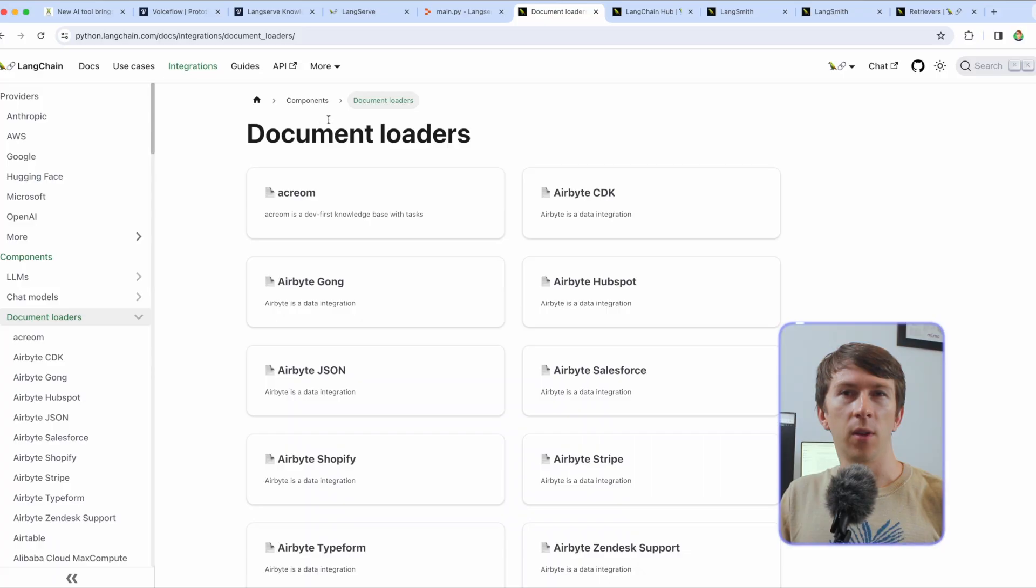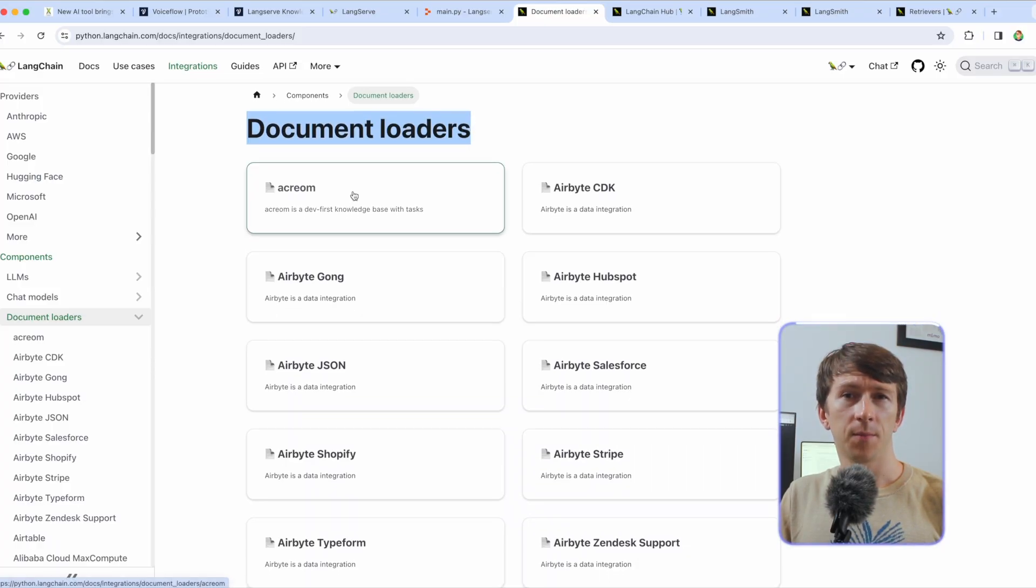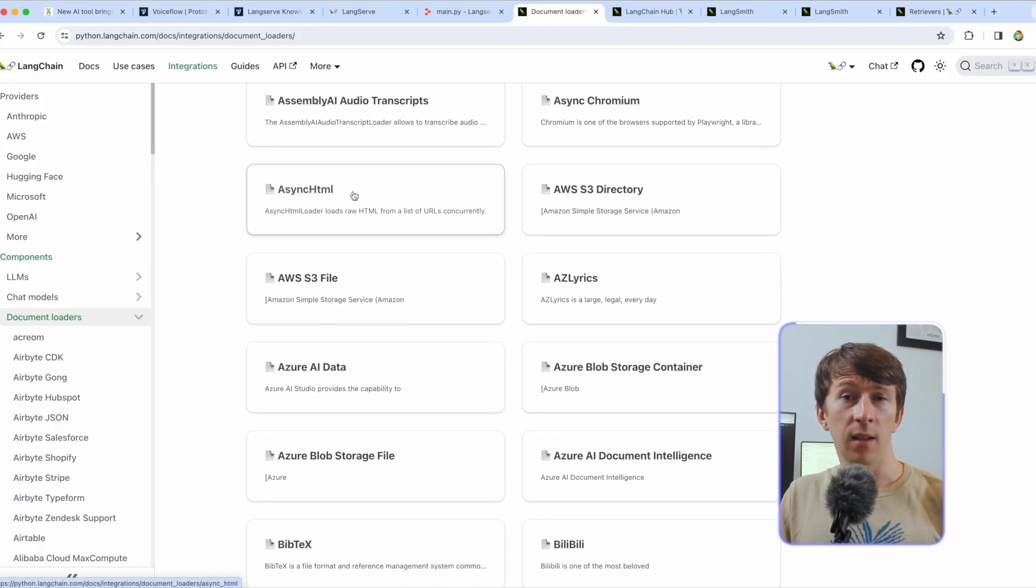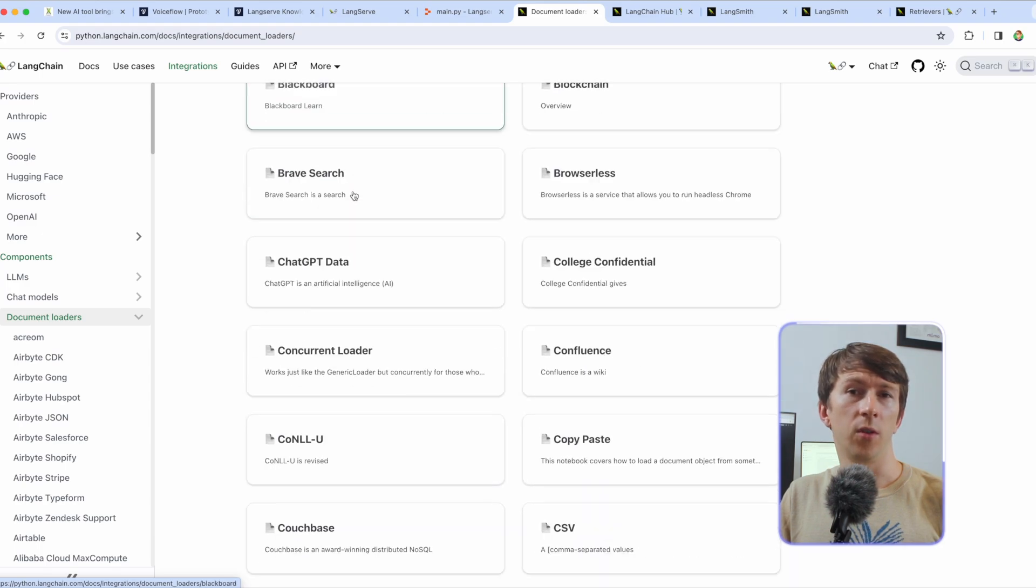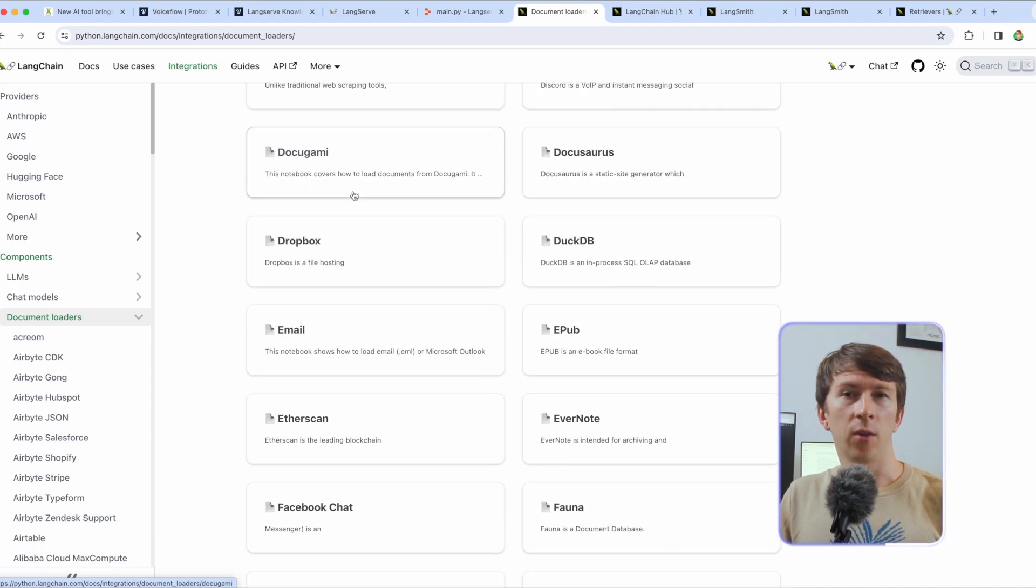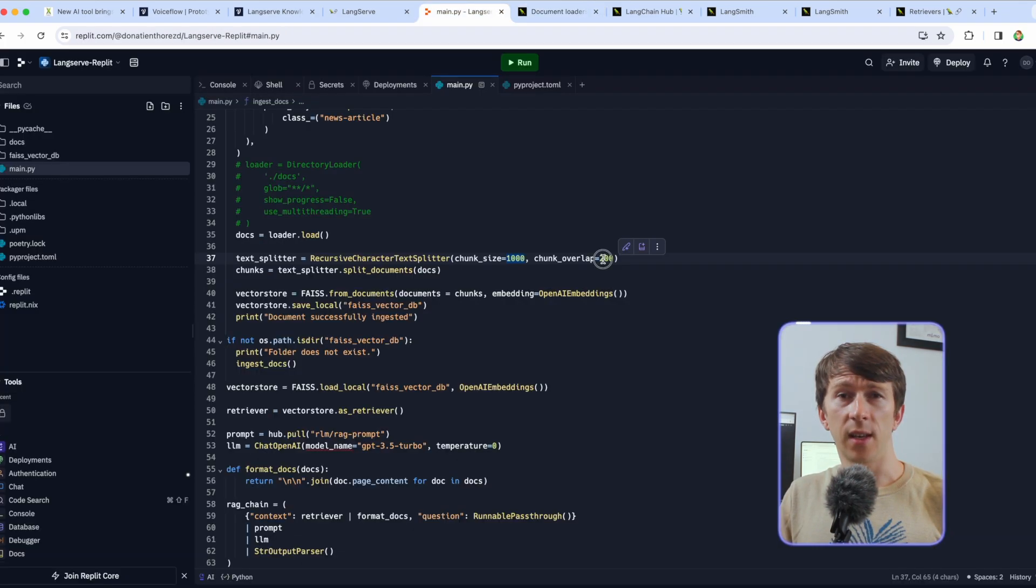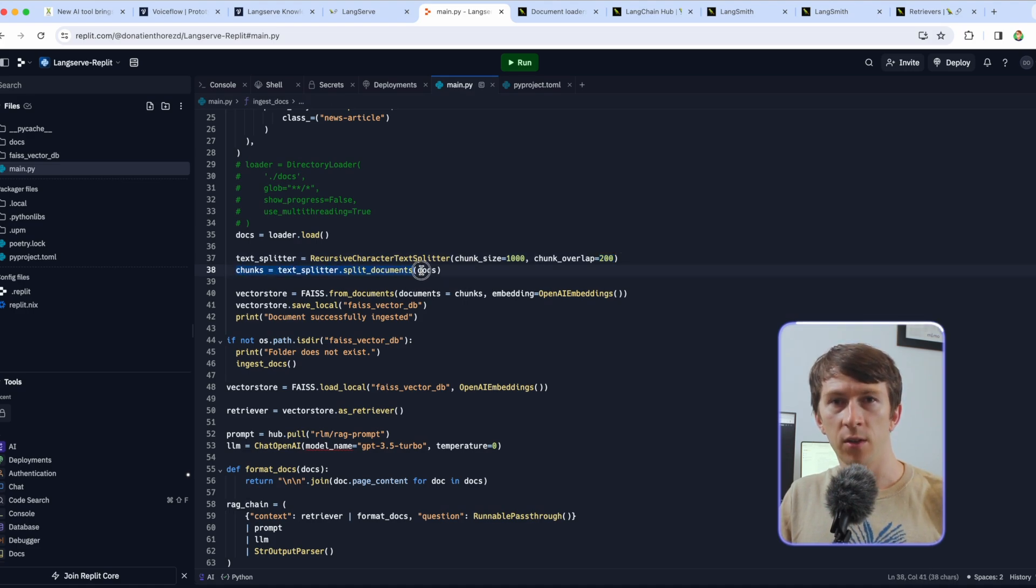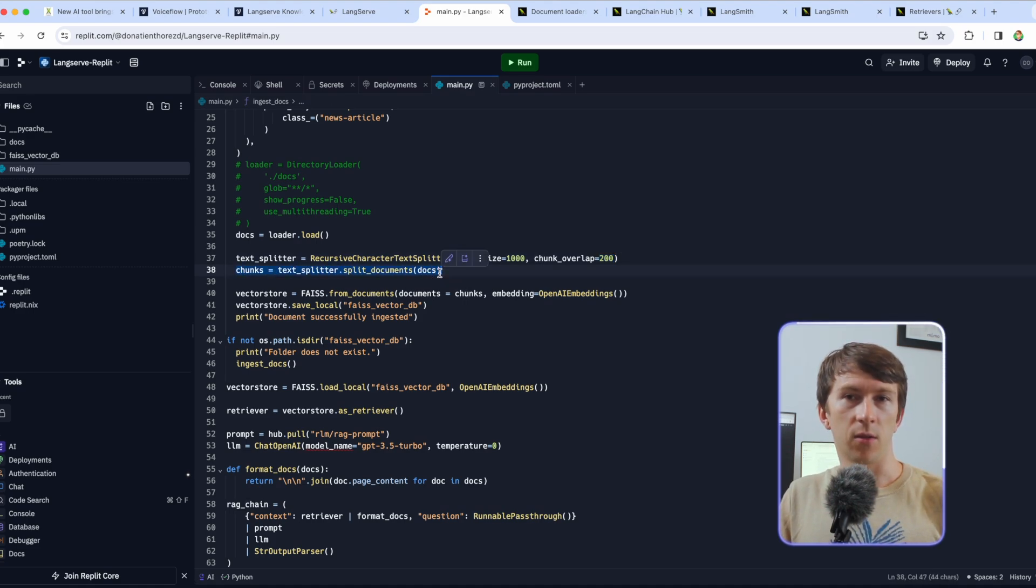You can use other document loaders if you want here. To have the full list you can go to the following website and click on the one you need. You can then change the content of that function according to your needs. Once I get the content I can create my chunks and save them in a vector store. If you don't know what I'm talking about here I made a specific video about it and would highly recommend you to watch it after this one to understand the concepts better.